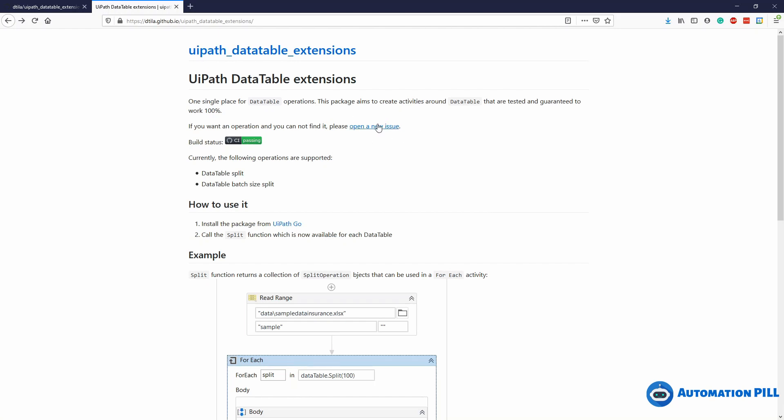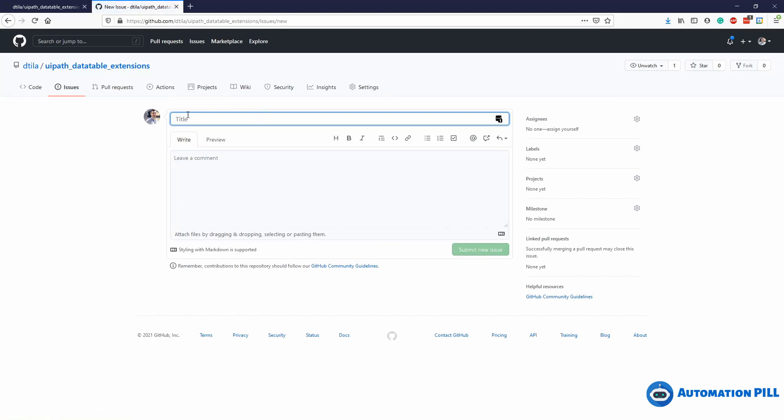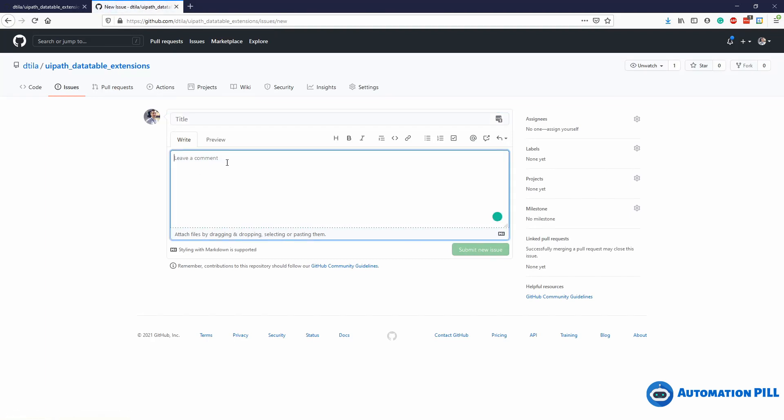In order to do this, let's say you want to add an operation for serialization or something around data tables, you can click here. You need to log into GitHub, you need to make an account. I'm going to press sign in.